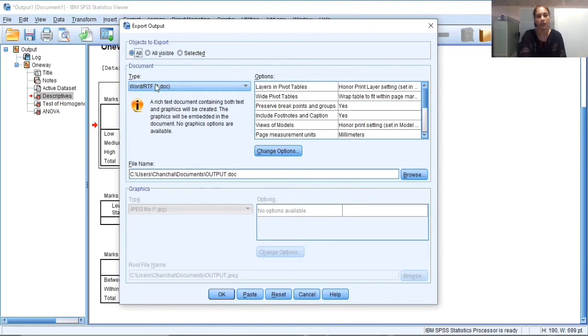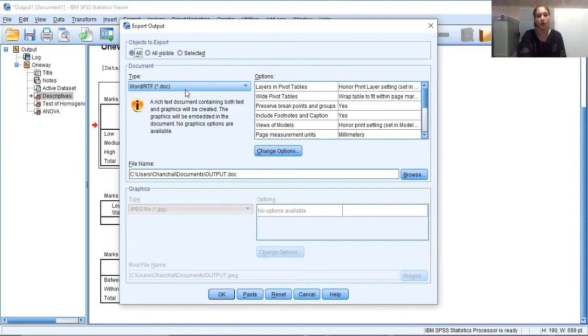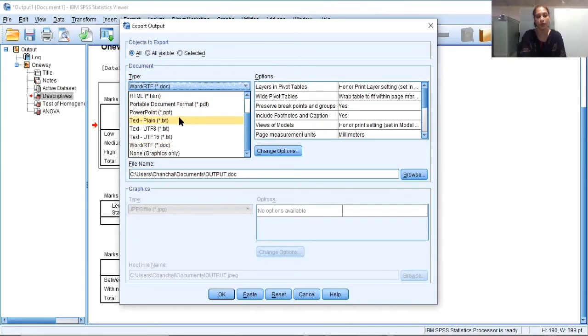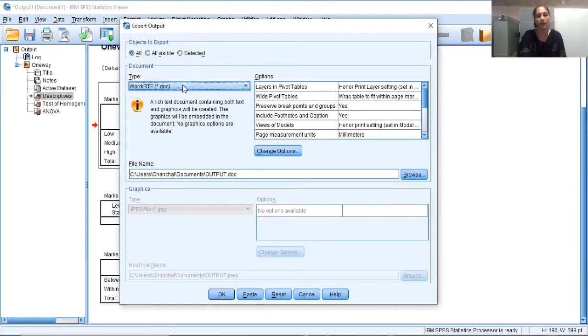In the second section, you need to select the type, which means in which type of file you want to export your data. So here by default option is Word or RTF. That is the dot doc type of extension of the file in which I want to export this output. Here you can click on this arrow and you can see there are different options available. So in whatever form you want to export your data, you can select there. I want to export my data in the Word file. So that is why I have selected the by default option.